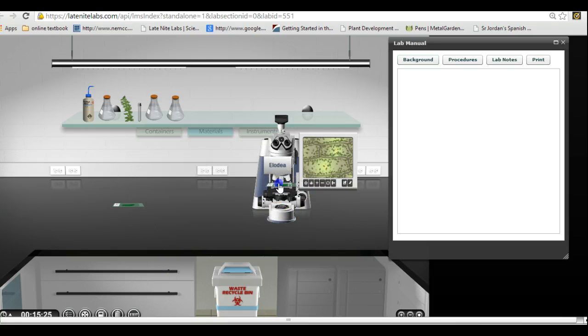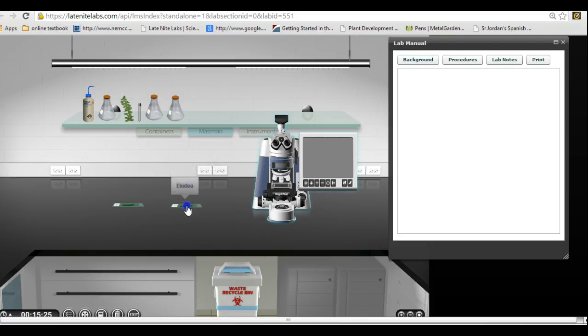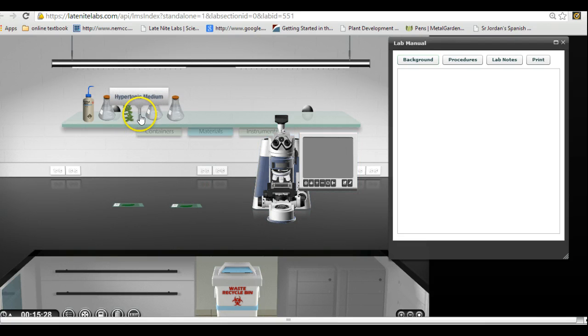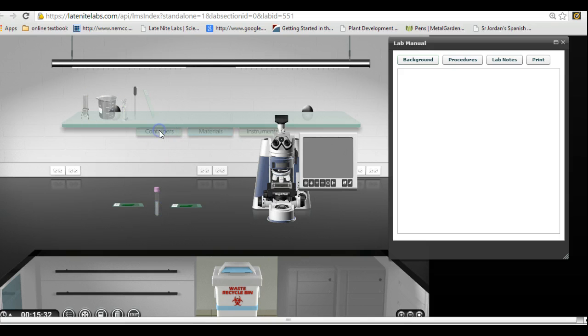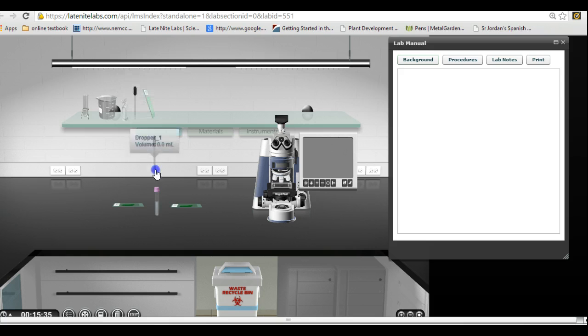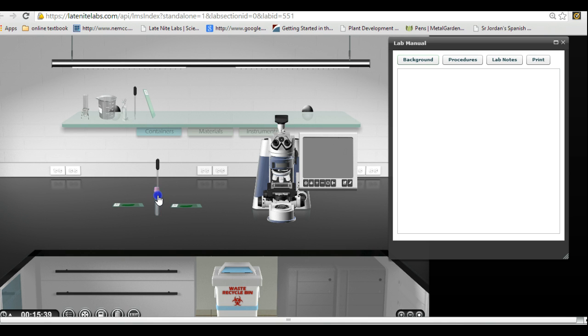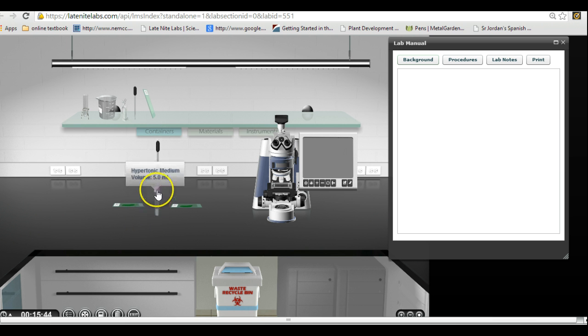Now I'm going to take this off, put it down here. Here's my hypertonic medium. Set it down here. The instructions tell us to get the dropper, put the dropper over here. Notice that the hypertonic media is glowing when we get it in the right spot. So it pulls it up.